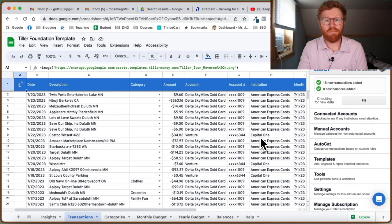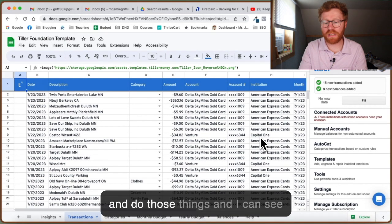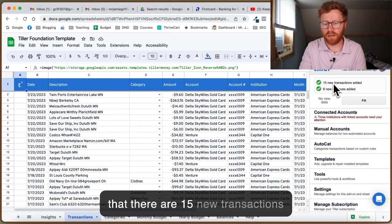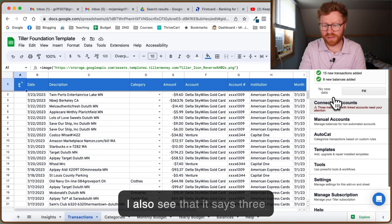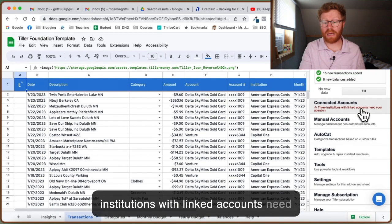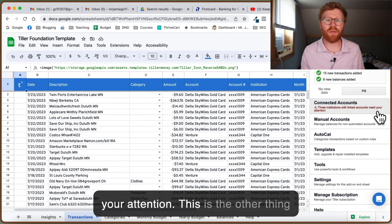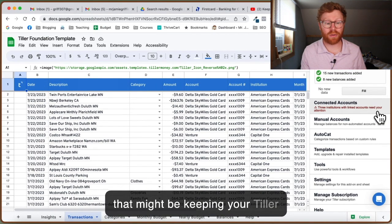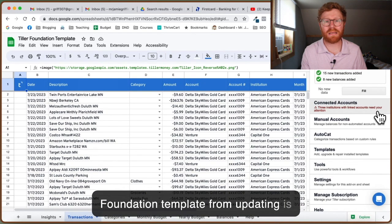Okay, that just took maybe a minute to update. I can see that there are 15 new transactions added and eight new balances added. I also see that it says three institutions with linked accounts need your attention. This is the other thing that might be keeping your Tiller Foundation template from updating.